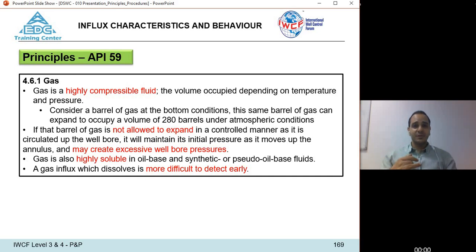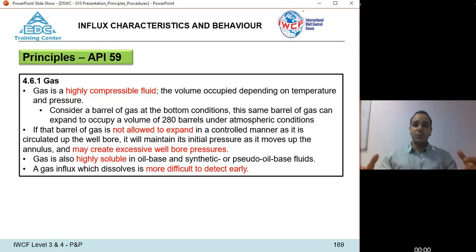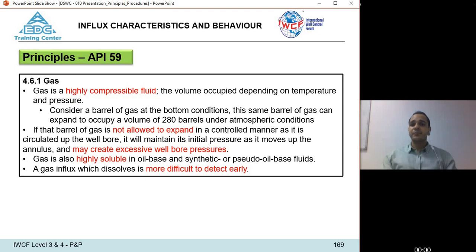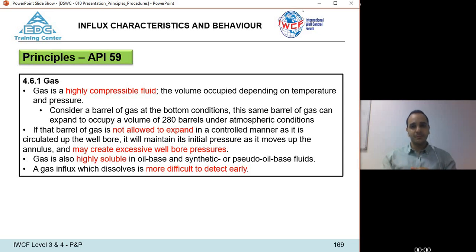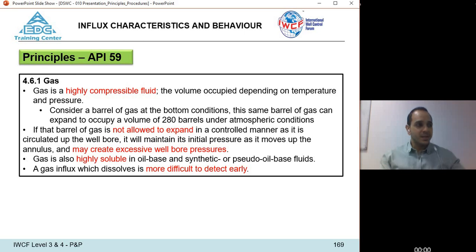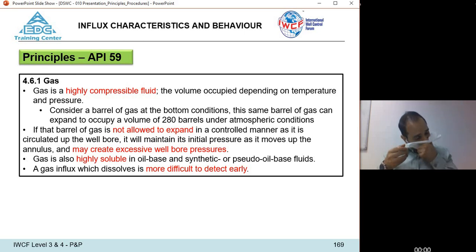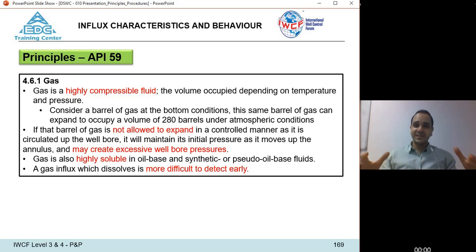Due to pressure, temperature, and the compressibility factor, gas can expand enormously. For example, one barrel at reservoir conditions at bottom hole can occupy 280 barrels under atmospheric conditions, depending on the depth and downhole conditions. Therefore, pumping rates are not equal to return rates — one barrel at bottom does not mean one barrel at surface.